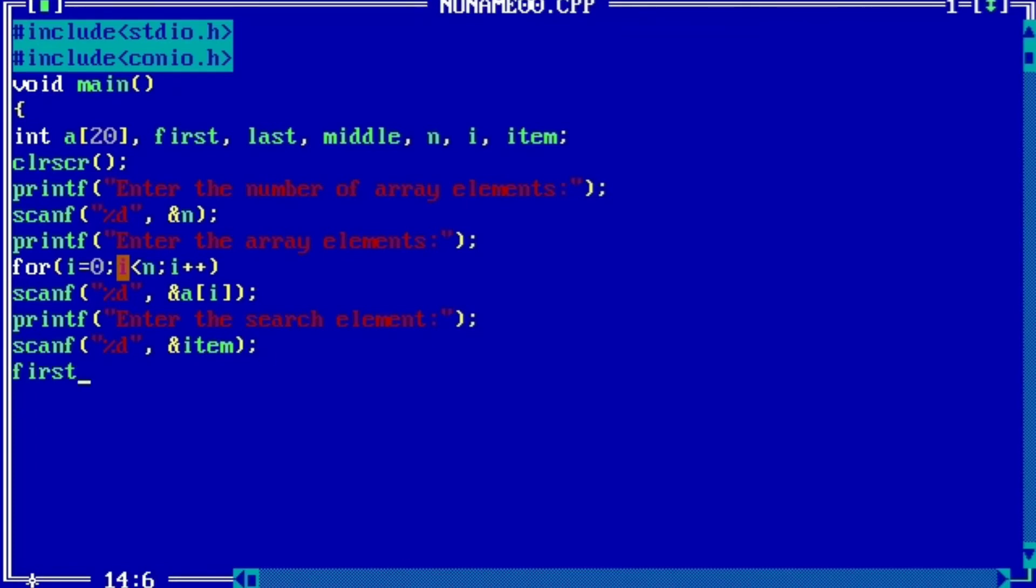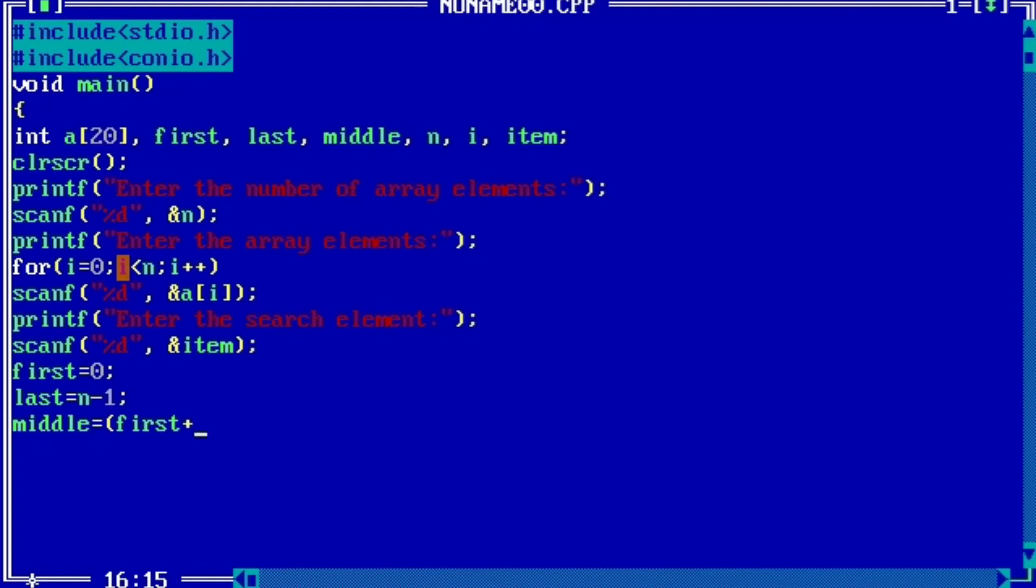First equals to zero, last equals to n minus one, and middle equals to - that is the formula - first plus last divided by two.